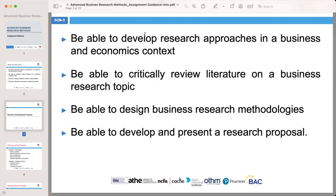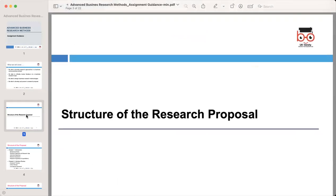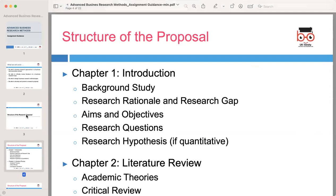A research proposal serves as a road map for your study. It outlines your research objectives, methodologies, expected outcomes, and the significance of your research topic. Let's go through the structure of a research proposal together.